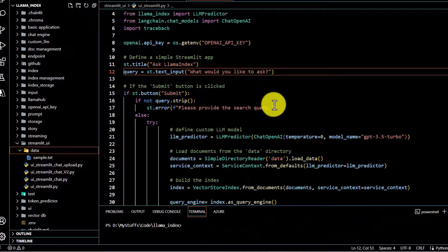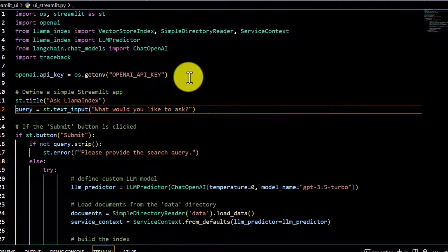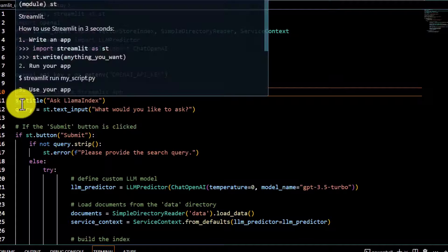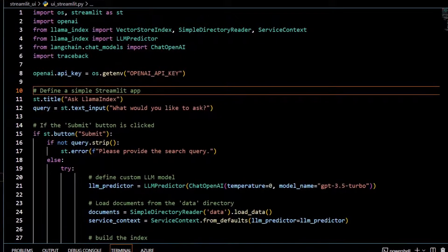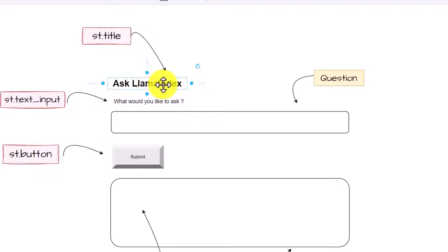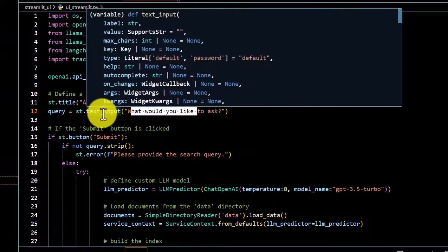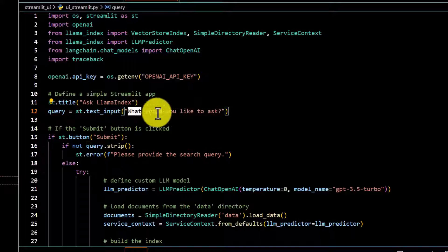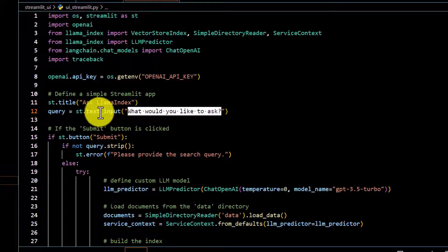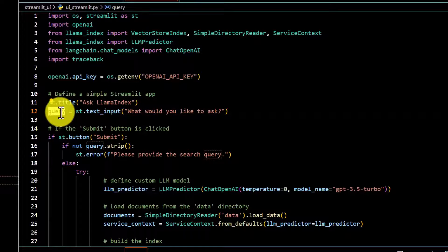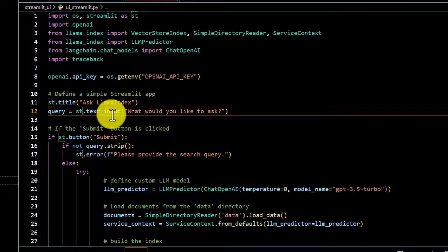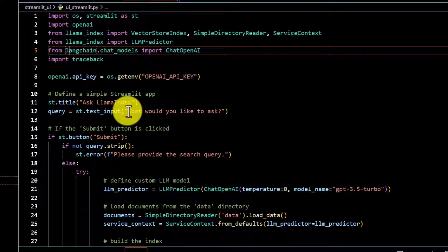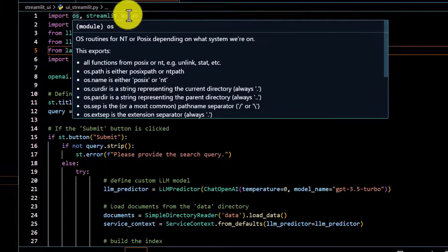Now let me show you the code in Visual Studio. The first step is retrieving the API key. After that, as seen in the diagram, we use st.title to display the header 'Ask LlamaIndex'. Then we use st.text_input asking 'What would you like to ask?' — this is where we store our query. The st prefix comes from importing Streamlit as st, so instead of writing streamlit.text_input we just use the abbreviation st.